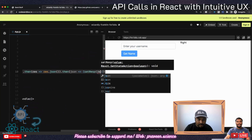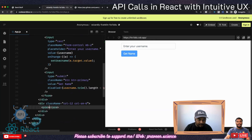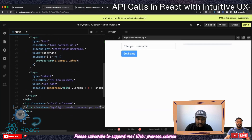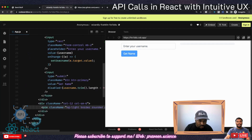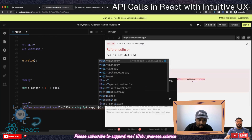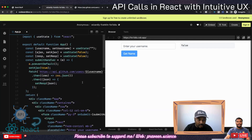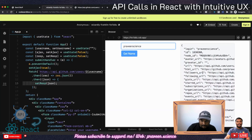Now I'll use setResp to store the JSON result. Inside the JSX, I'll add a pre tag with classes bg-light, border, rounded, p-1, and my-3. I'll use JSON.stringify(resp, null, 2) to display the response — the second parameter null and third parameter 2 gives it nice formatting. Right now it shows false, but the moment I type 'praveensigns' and press Enter, I can see all the details.